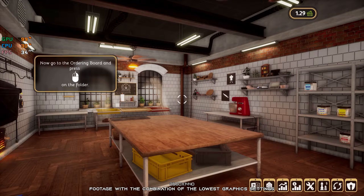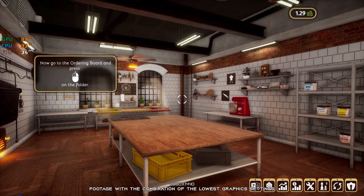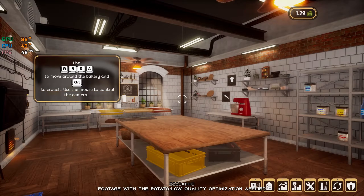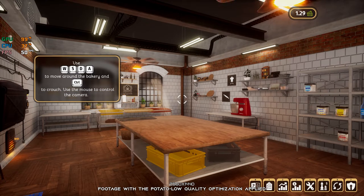All I can say is, these simulator video games are getting out of hand. Soon enough, a simulator video game for everything is going to exist. It isn't always a bad thing — if the game is good, it is a win-win for everyone who enjoys these.